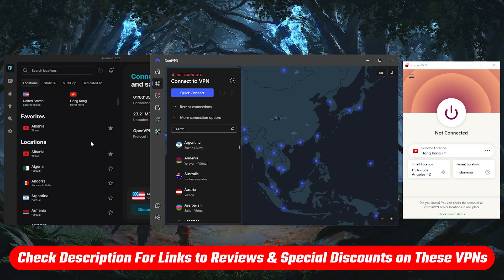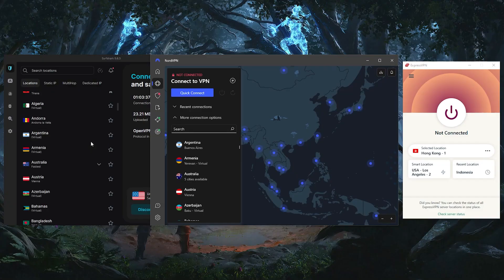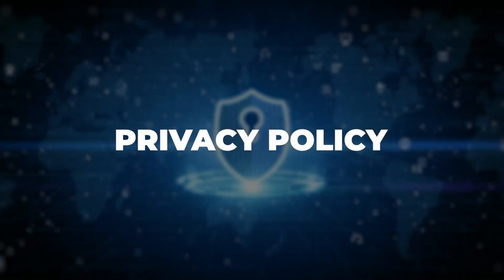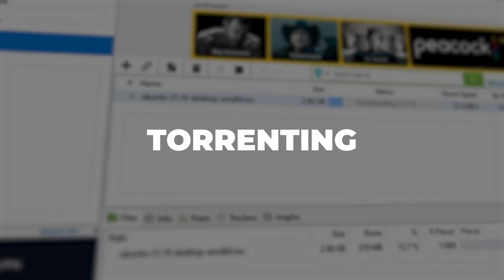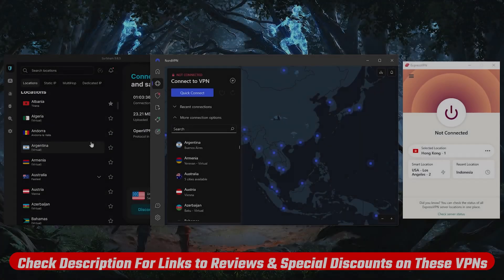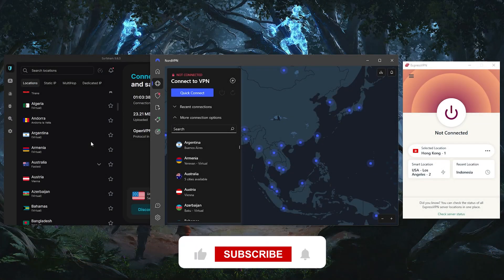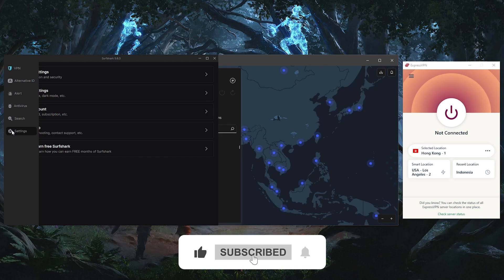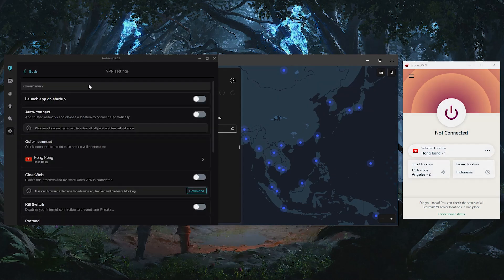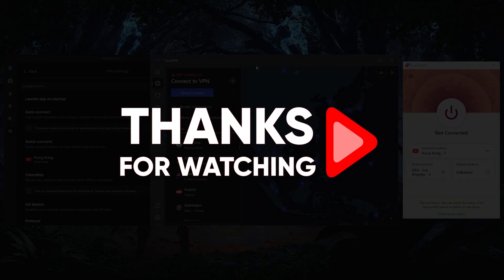That'll be all for today's video. Thank you so much for watching. Don't forget to check out the links in the description to grab yourself the best discounts possible. You'll also find some in-depth reviews there as well with regards to privacy policy, speed, streaming and torrenting abilities, as well as security and features. Like and subscribe to see more of these videos, and let me know in the comments if there's anything cybersecurity you'd like me to cover. Again, thank you so much for watching, and I'll see you in the next one.